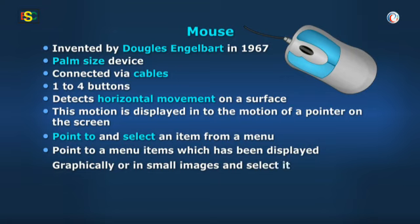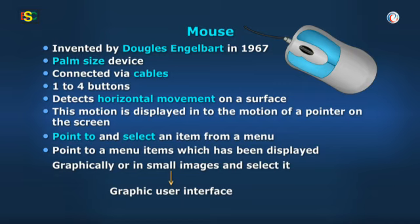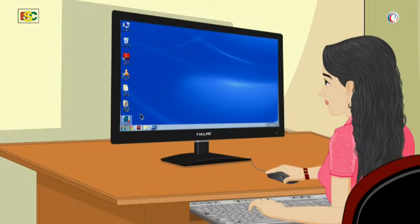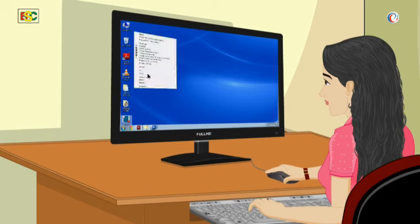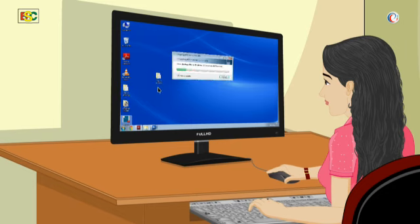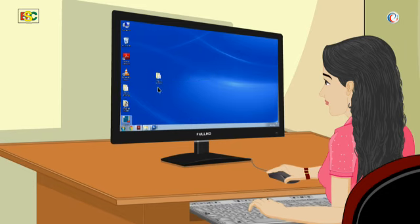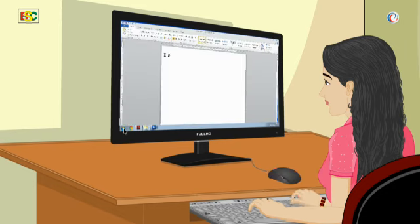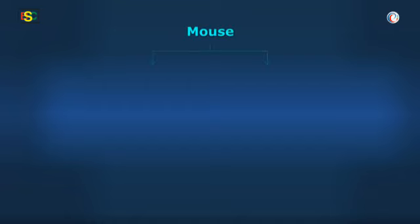This method is also called graphic user interface. That is, the user interacts with the computer via graphics, or the graphics here act as an interface between user and computer, also called GUI. There are two types of mice: